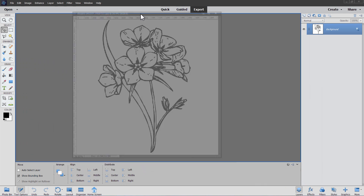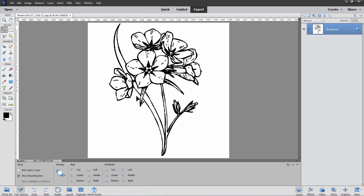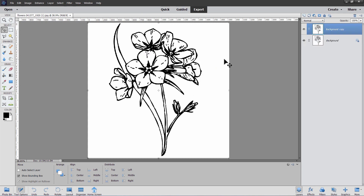I'll just dock that up there. Now, as always, the first thing I do is make a duplicate of the background layer. Go over to Background, right-click on Background, choose Duplicate Layer, choose OK, and then hide the original. This is just a safety — just in case we mess things up, we can always come back to the original. It's saved inside the project.